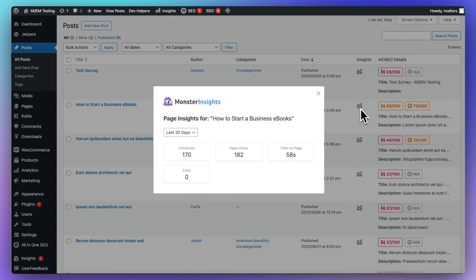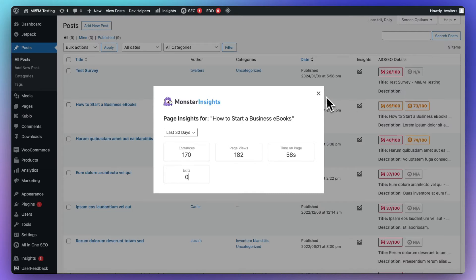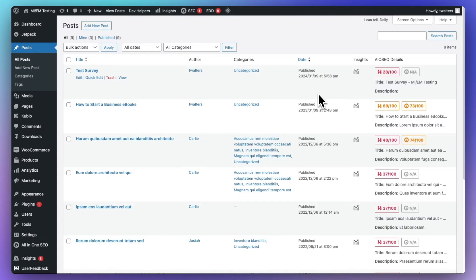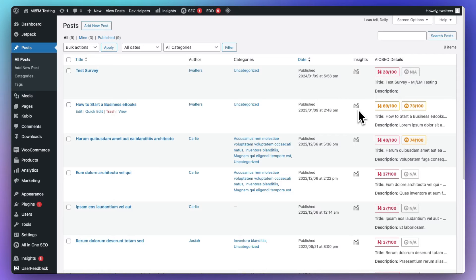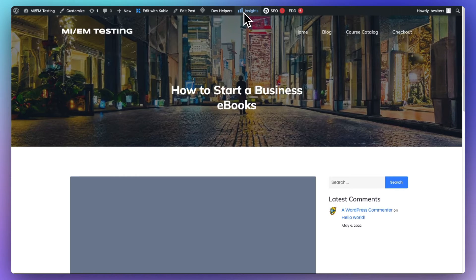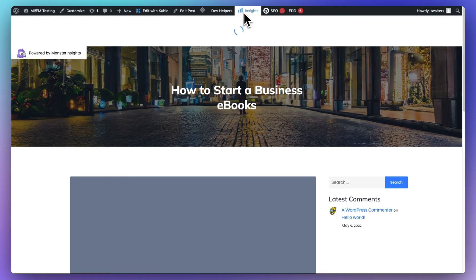And the total users, which is the total number of users who viewed that piece of content. Now, you can also see the stats for the posts and pages on the front end of your site when you're logged in.